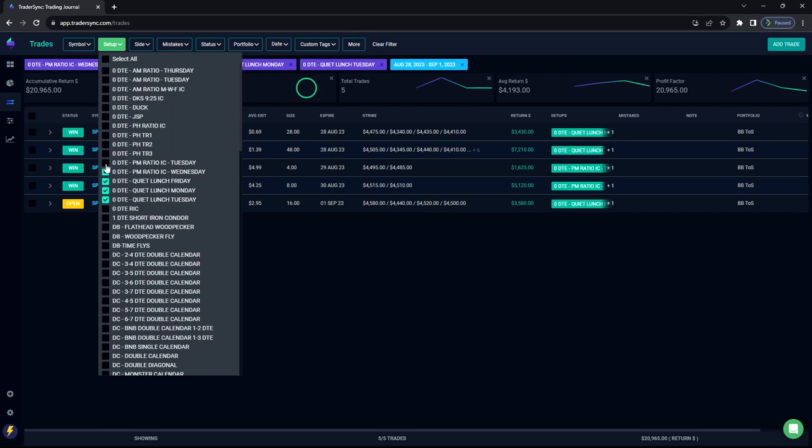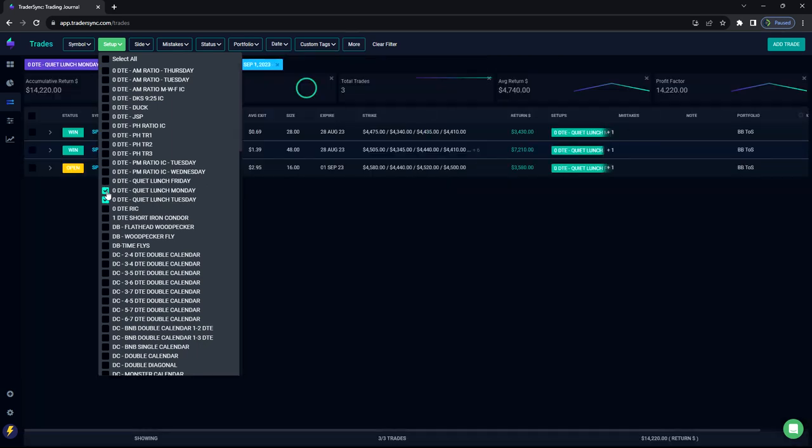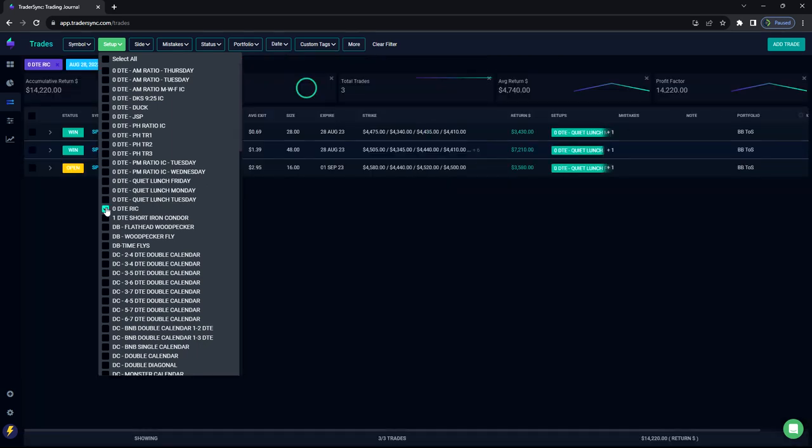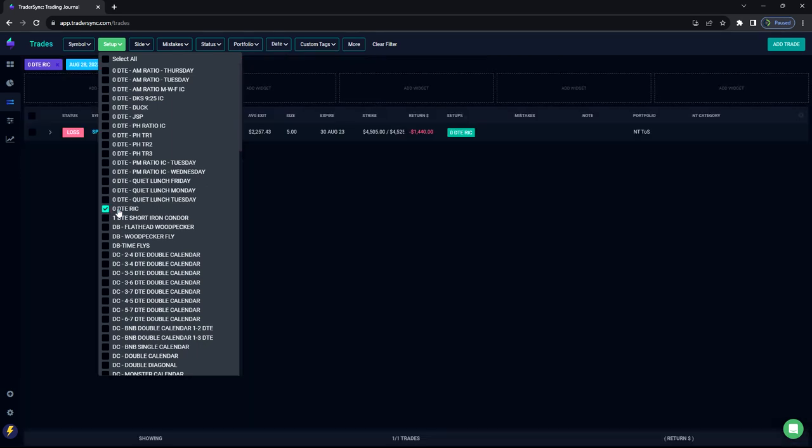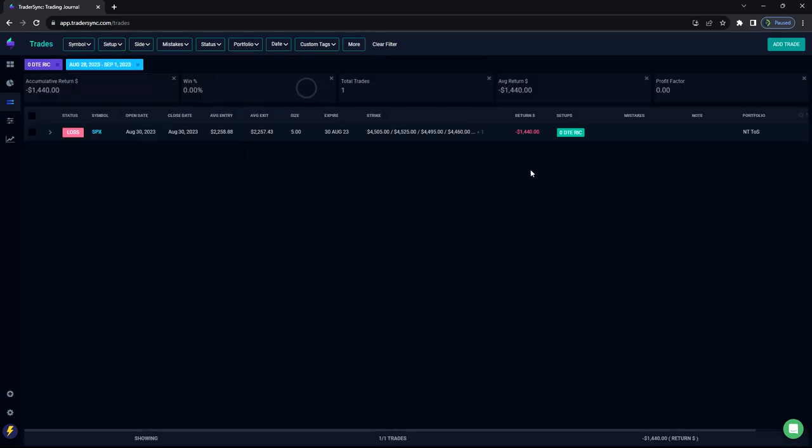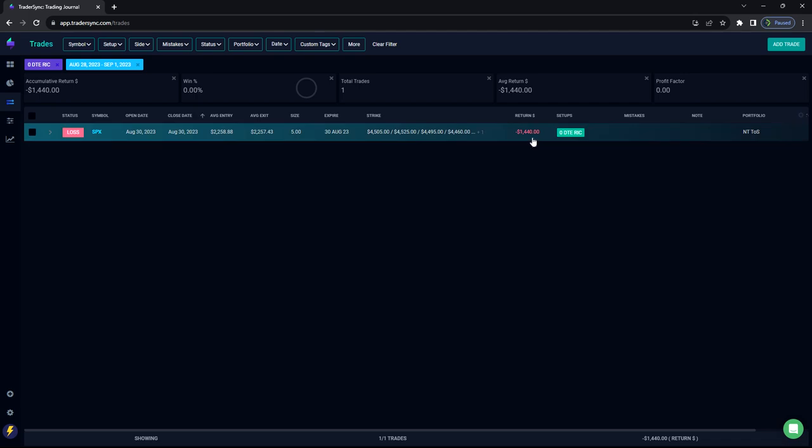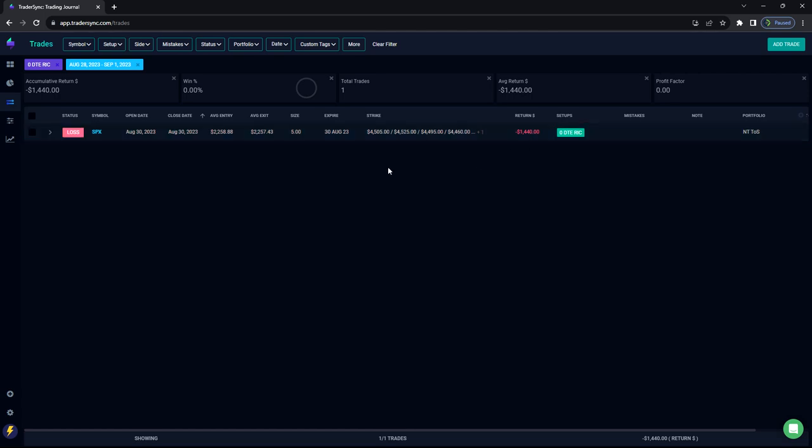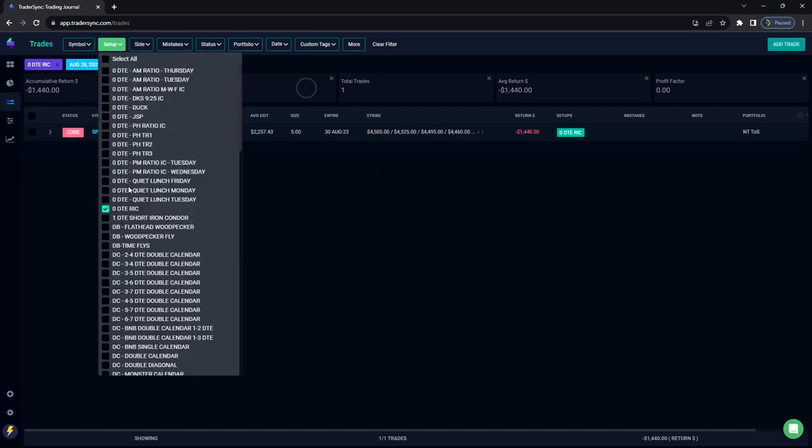And then our buddy Rick, the only Rick I took this week, unfortunately, was a loser. It was the only loser of the month, minus $1,400. Would have taken one today on Friday, but I have a little bit new criteria for entering. And it would have been a winner, but I didn't take it based on my new criteria. So just the one for the week. And that's it for zero DTE.